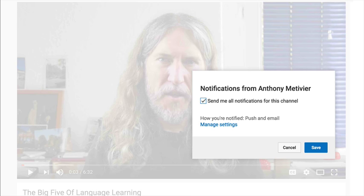I would be delighted if you're not already a subscriber to the channel to just click that subscribe button. There's something new on YouTube which involves this little bell here, and what happens when you click it is it gives you an option that says 'send all notifications for this channel.' If you click it and then press save, you'll see that the bell now has a little jingle, which means you will receive the notifications.